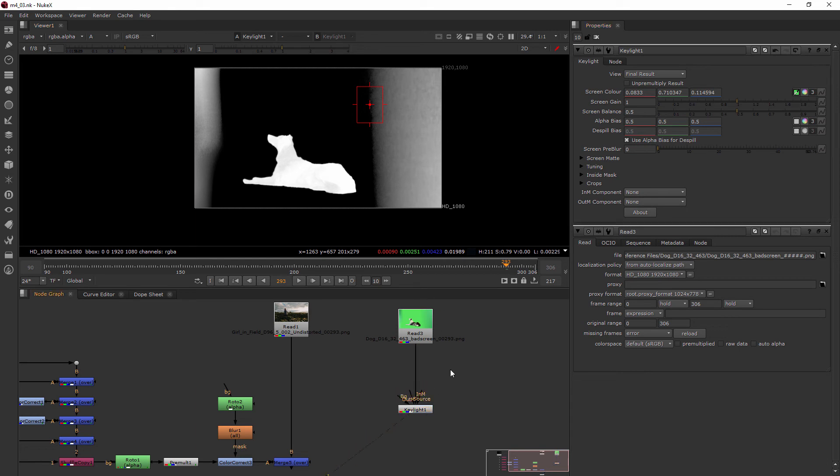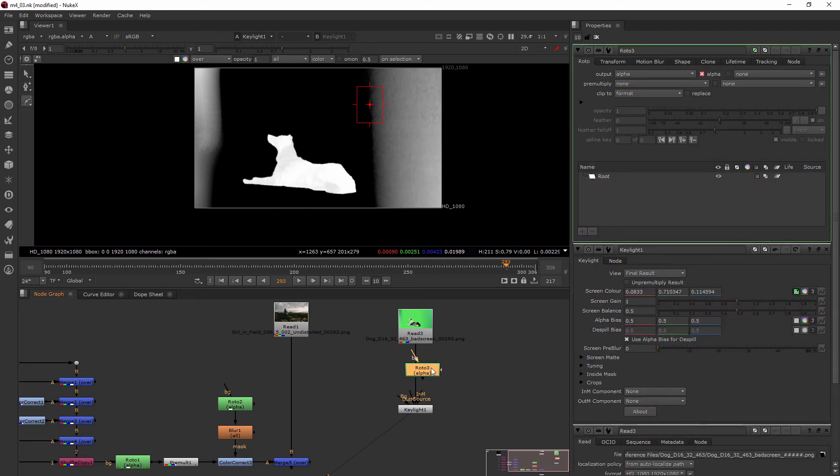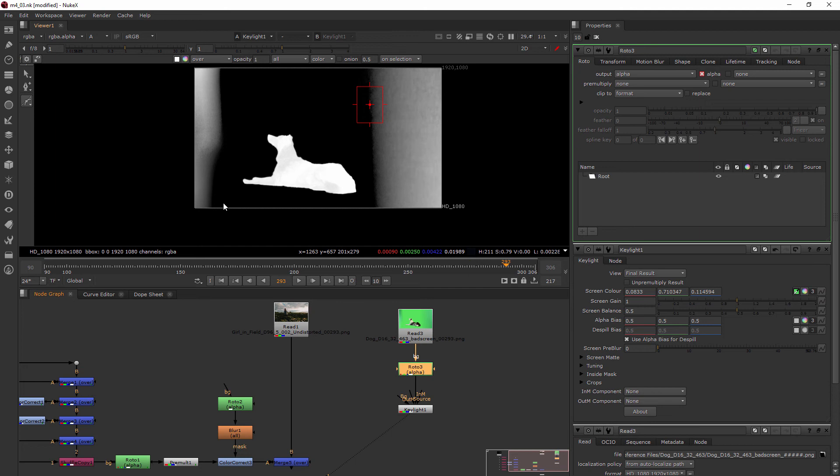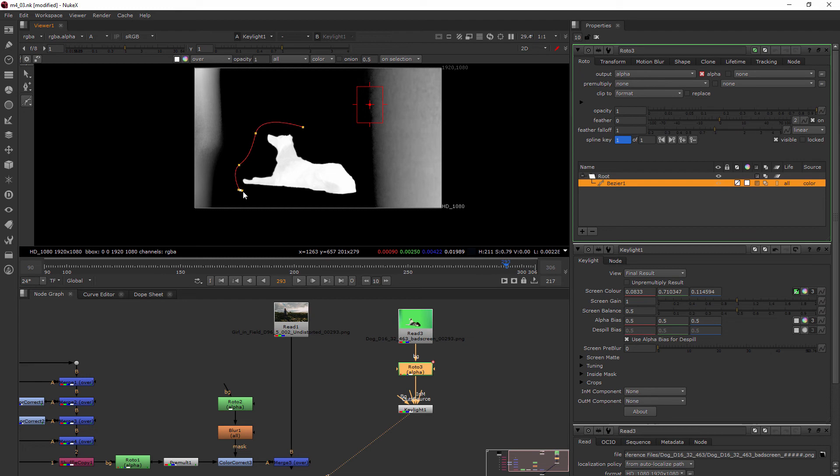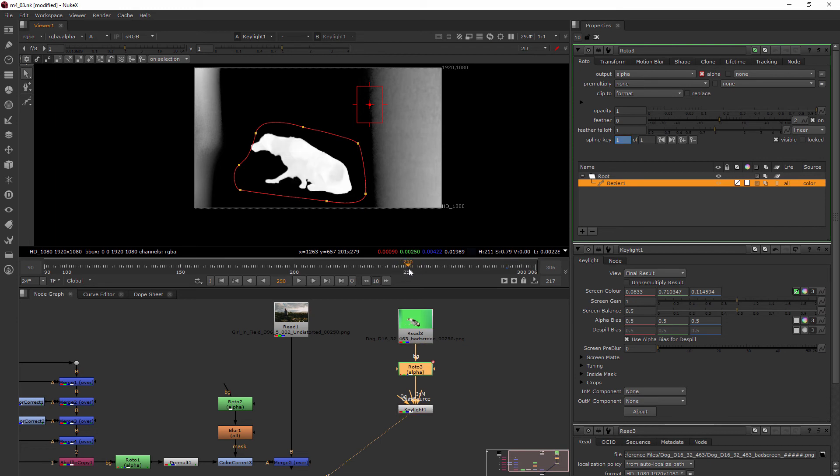I'm going to hit the tab key and add a roto node, and I'm just going to drop it right in between the dog and our key light. Now I'm starting here on one of these last frames and I'm just going to draw around the dog. You can see that automatically sets a key.